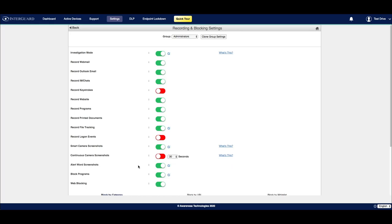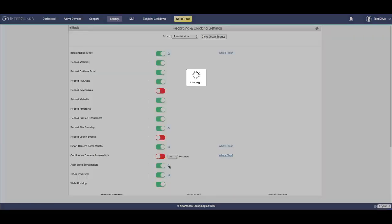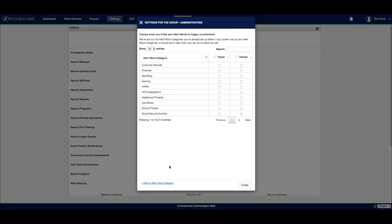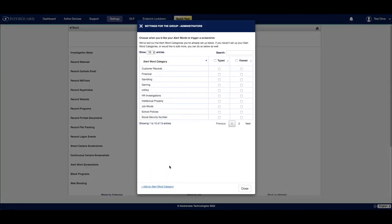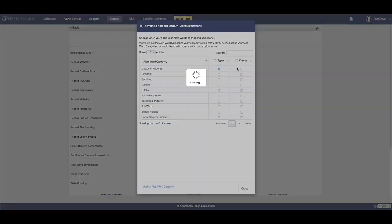Finally, there's alert word screenshots. These screenshots will be taken based on alert word categories and the alert words contained within them that you've predefined. Selecting the blue tooltip icon to the right of the switch will bring up an additional panel, where you can choose to add specific alert word categories and you can also define whether you'd like to take a screenshot when a user either types or views a word contained in one of the categories. You can choose one or both of these settings.